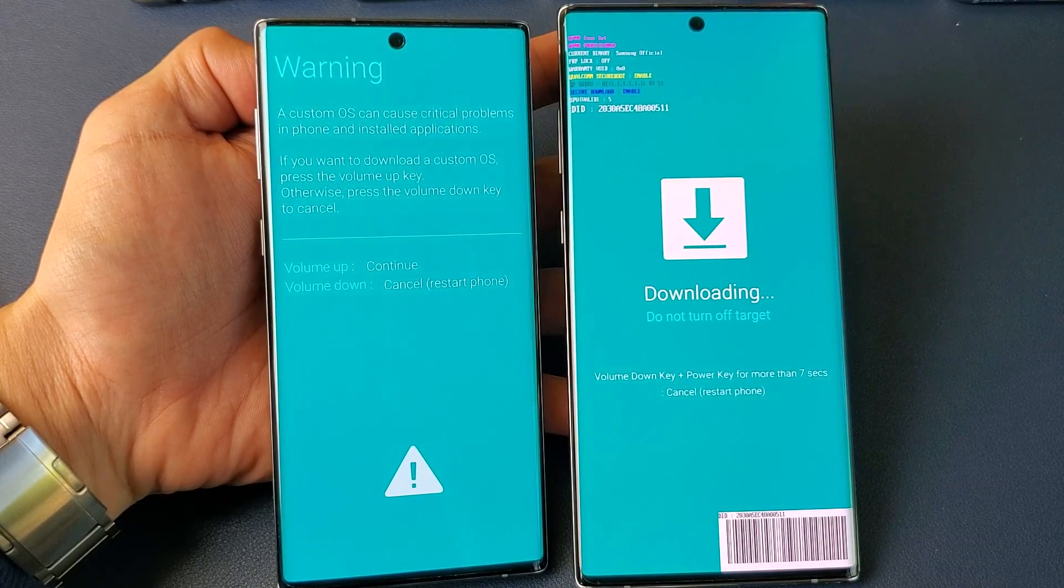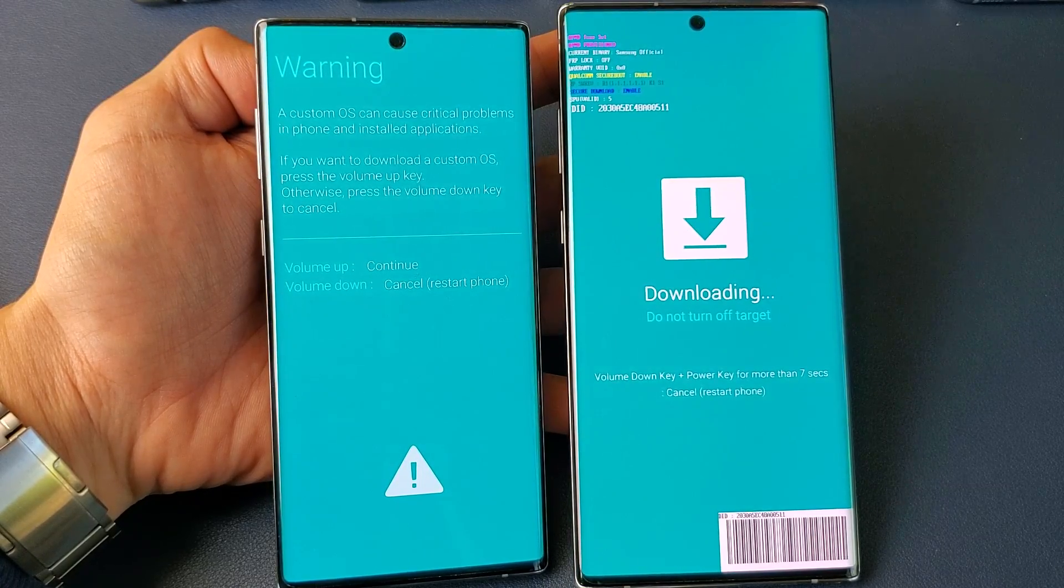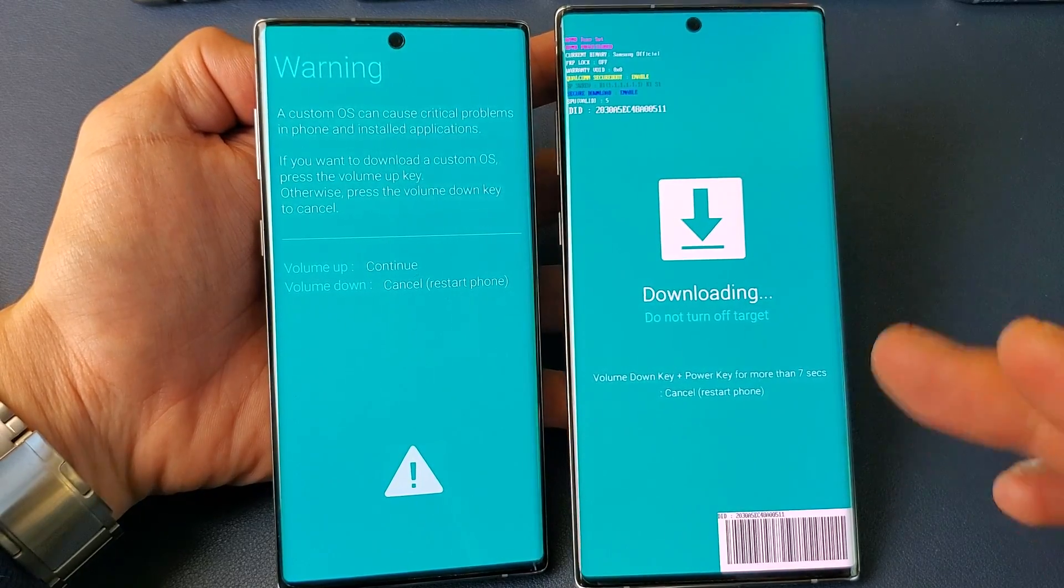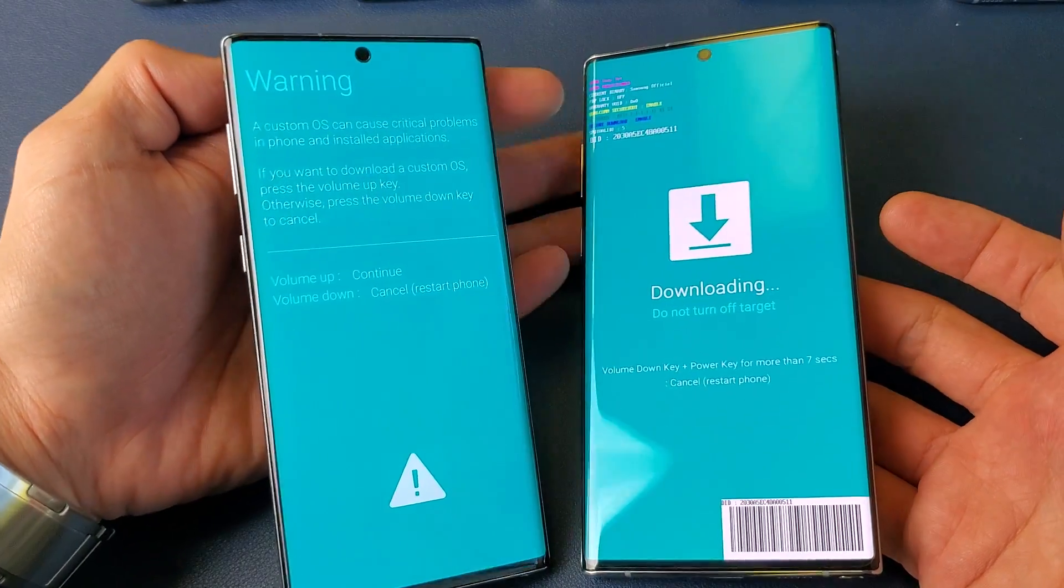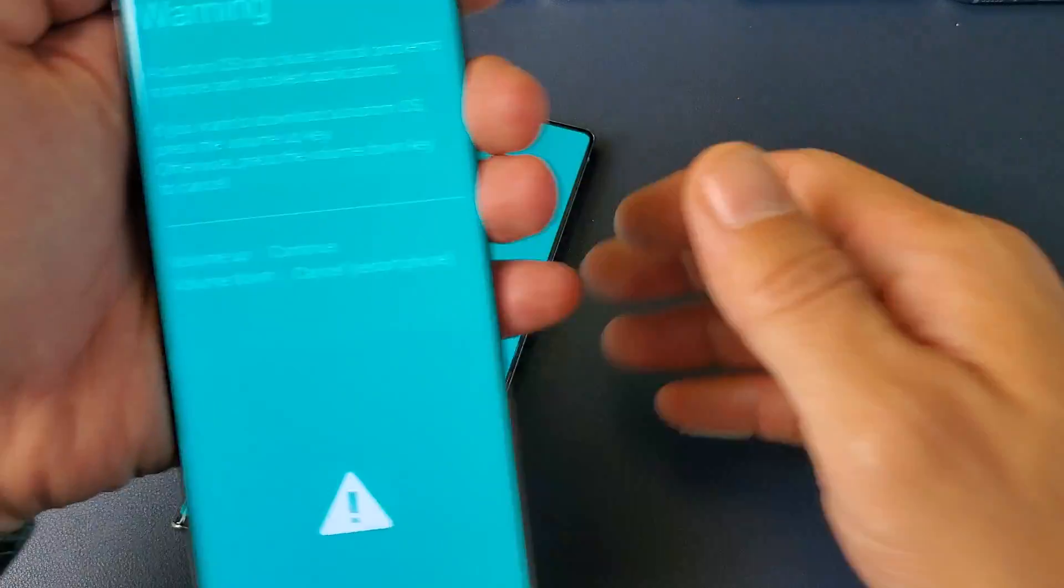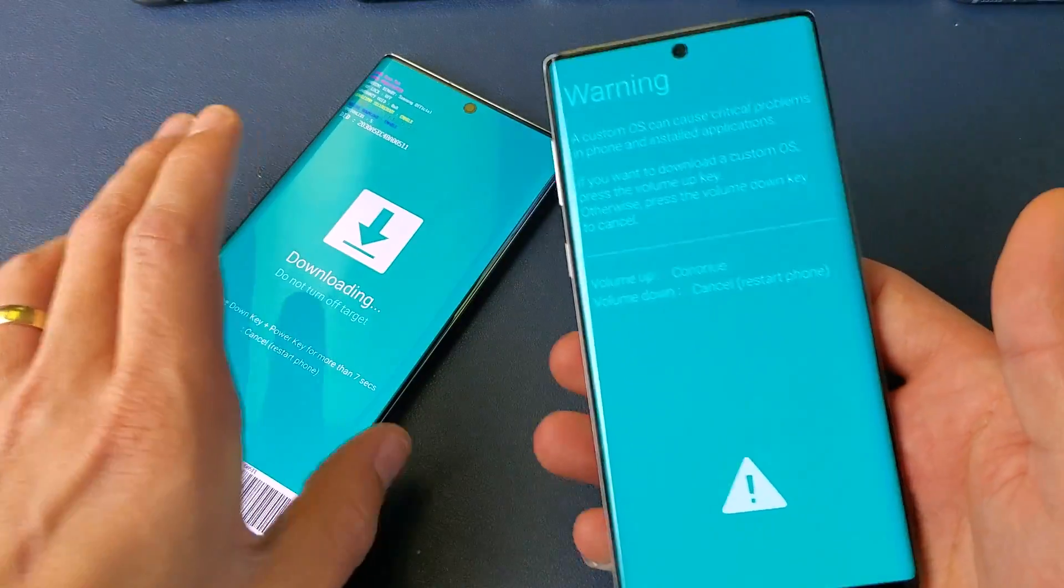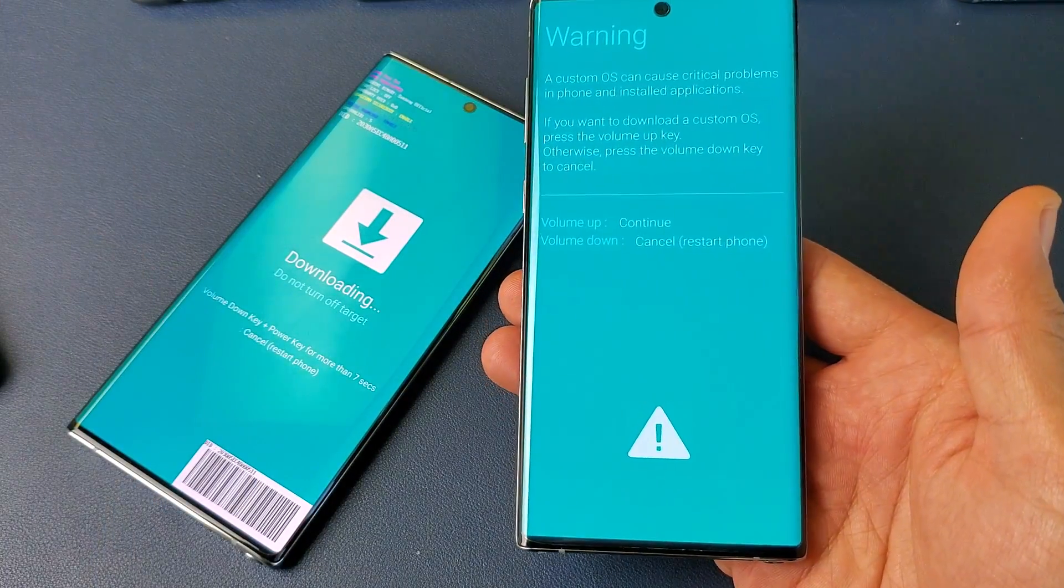Hey, what is going on guys? So you have a Samsung Galaxy Note 10 or Note 10 Plus. I'm going to show you how to get in and get out of download mode. Very, very simple.